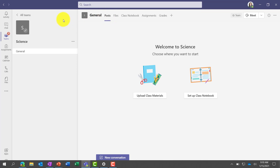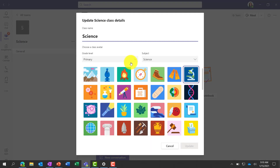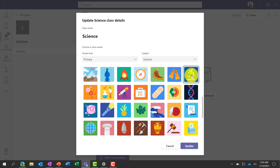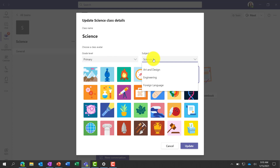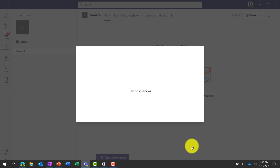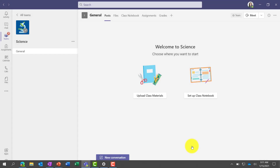The first thing I like to do is give the team a nice icon and background. For my science class, I'm going to choose a microscope and click Update. You can even set the level here — primary school, secondary school, post-secondary — and what subject. There's actually a bunch of different subjects. I'll do science, choose a microscope, and click Update.